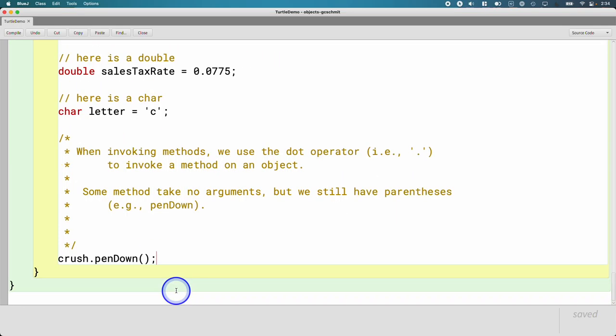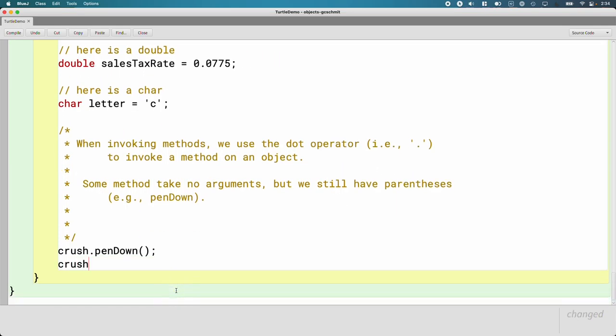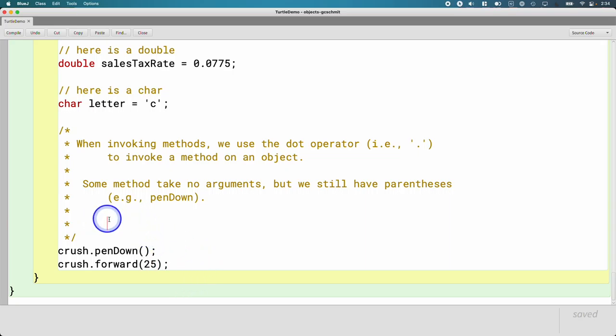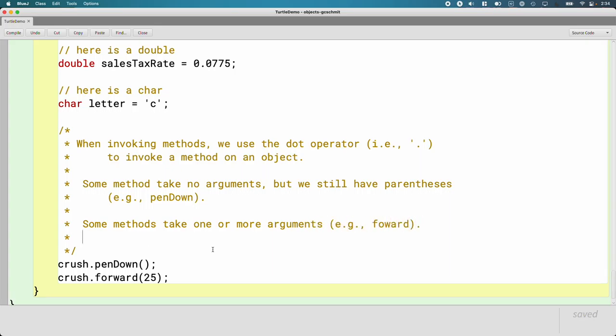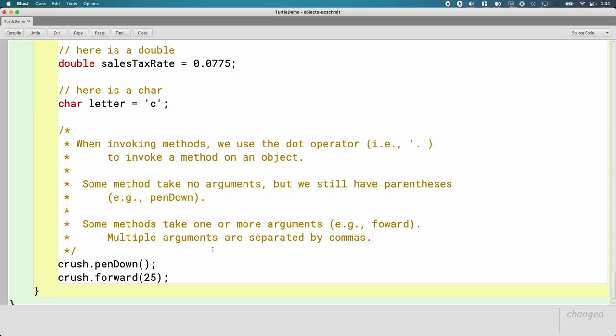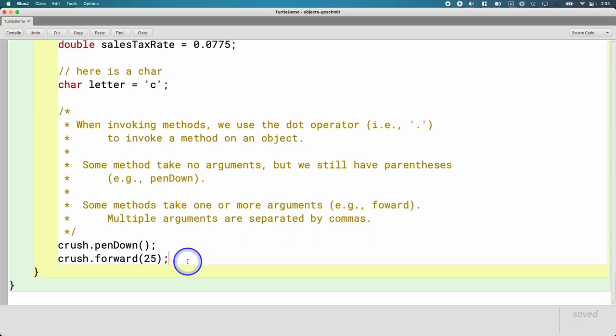We have other methods. Let's do another example. Crush.forward 25. We've written code like this before, and so for completeness, some methods take one or more arguments. Like forward here. Multiple arguments, if there are multiple arguments, they are separated by commas, just like in Python. And we'll see an example of that later today.